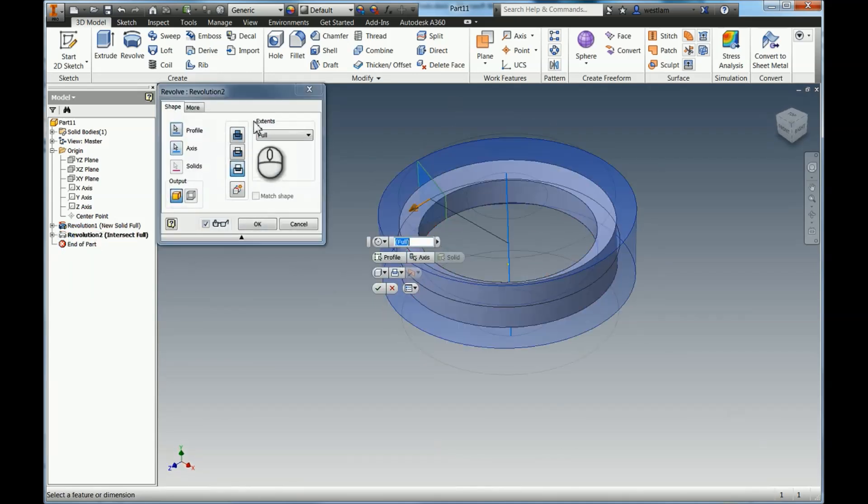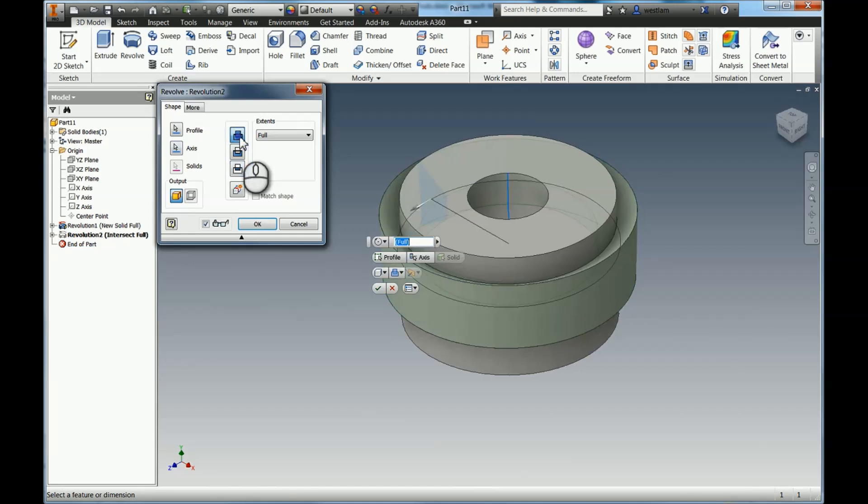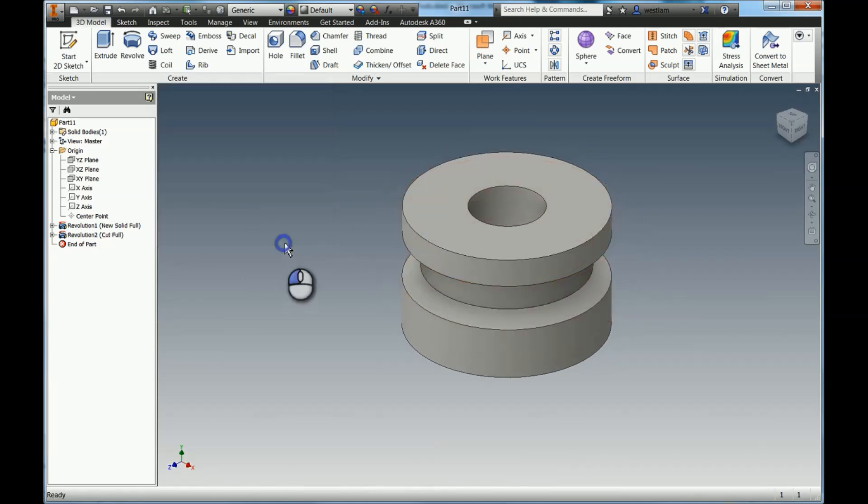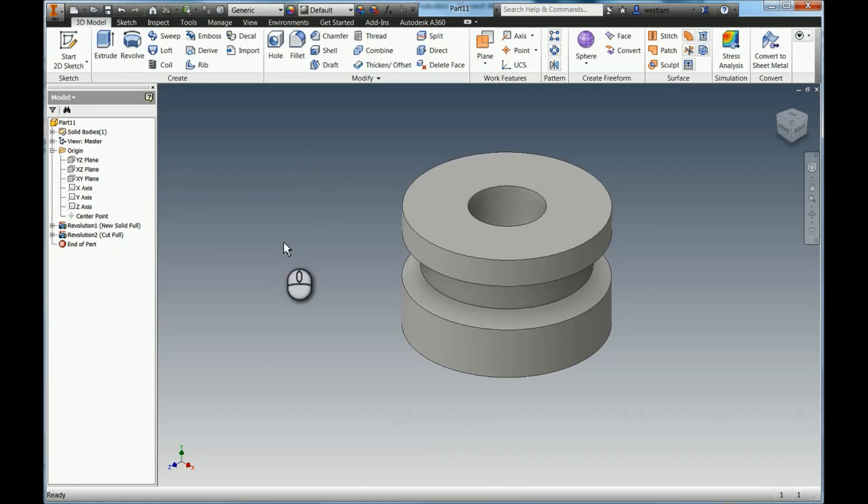So that shows you how to add material, cut material, and intersect material using the Revolve tool. If you have any questions, please leave a comment.